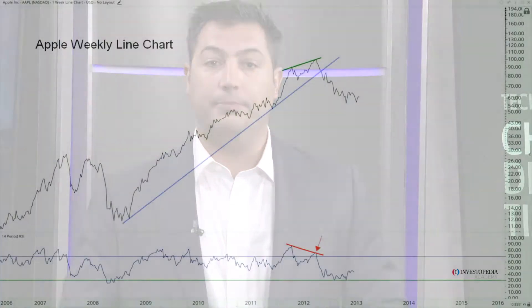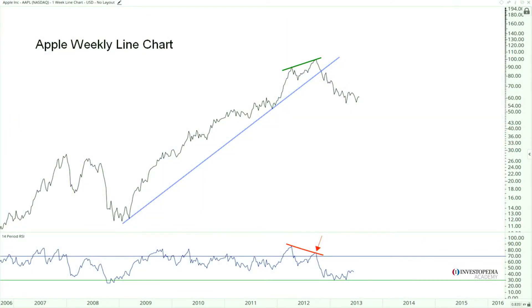Just like we incorporate multiple time frames to help identify trends using our trend lines, we want to do the exact same thing when it comes to momentum.